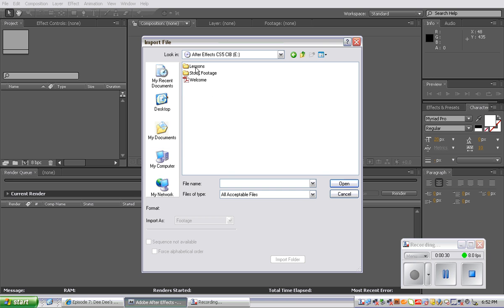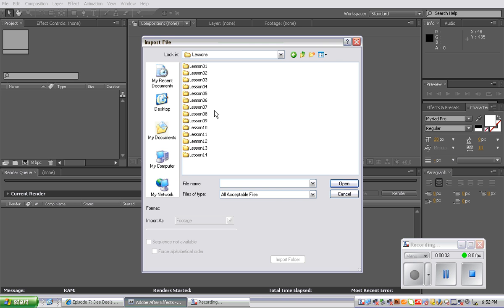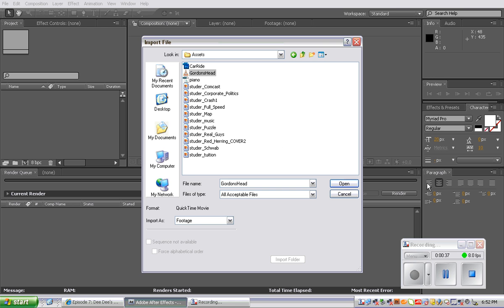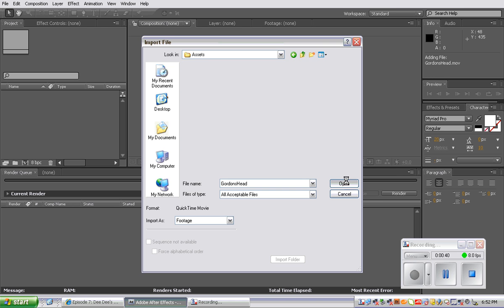And then you're going to go to the After Effects Lessons 5. In the Assets folder, we're going to grab Gordon's head. Open that and it will load into your project.